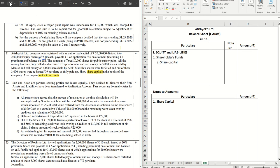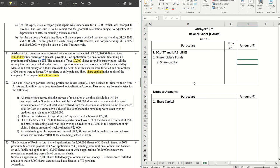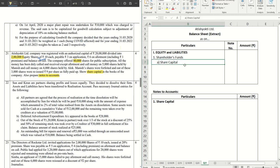The company offered 80,000 shares for public subscription. This becomes our issued capital and the previous becomes our authorized capital. All the money has been duly called and received except allotment and call money on 5,000 shares held by Manish and call money on 4,000 shares held by Alok. Manish's shares were forfeited and out of these 3,000 shares were reissued at rupees 9 per share as fully paid up. We are required to prepare share capital and the notes to accounts. So let's do it.